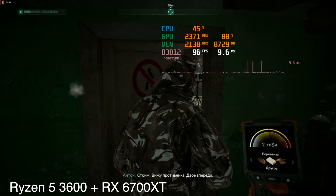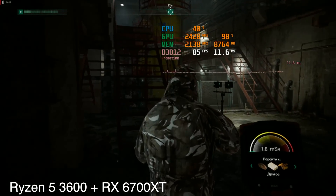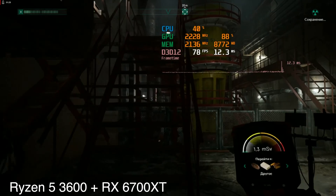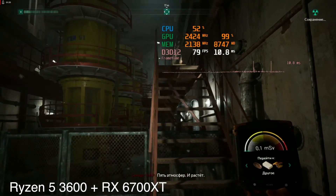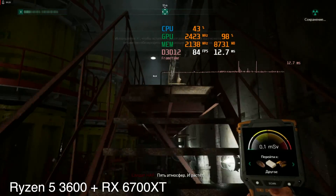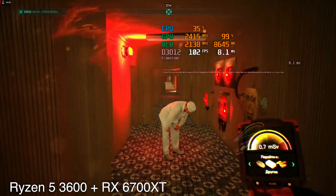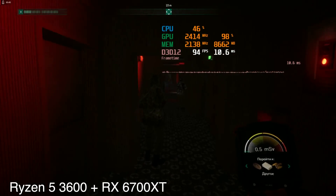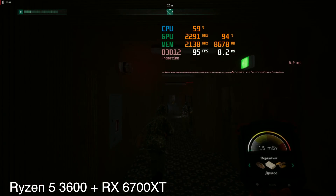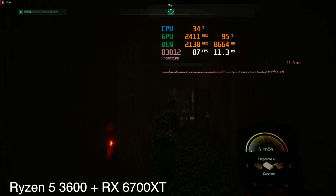But if we look closely at the frame rate drops, we will find an interesting regularity. All the drops are related to something new appearing on the screen for the first time — no matter what it is: an enemy model, a particle asset, or anything else.